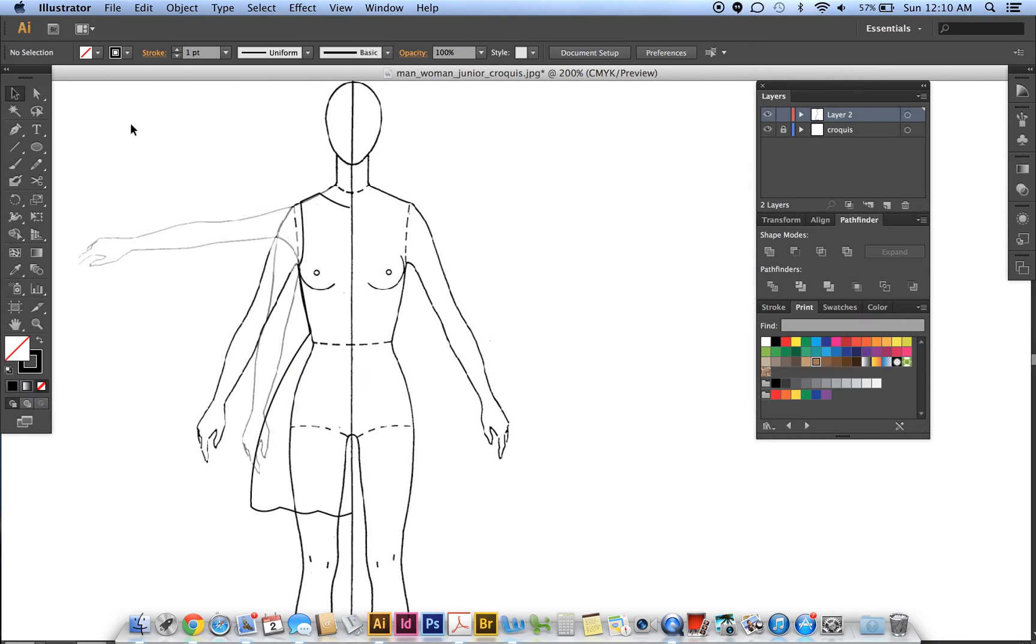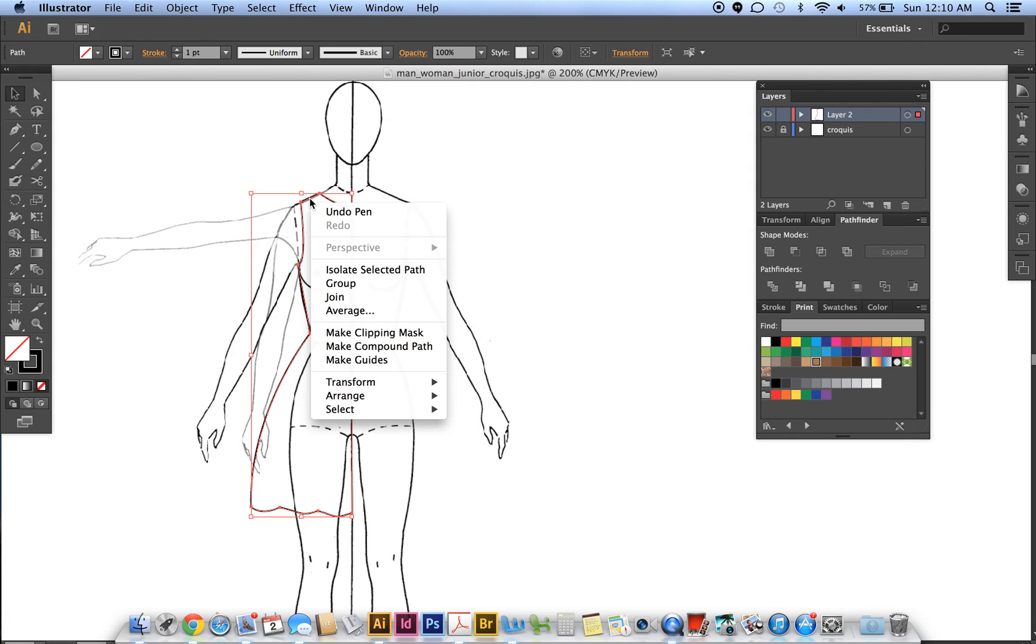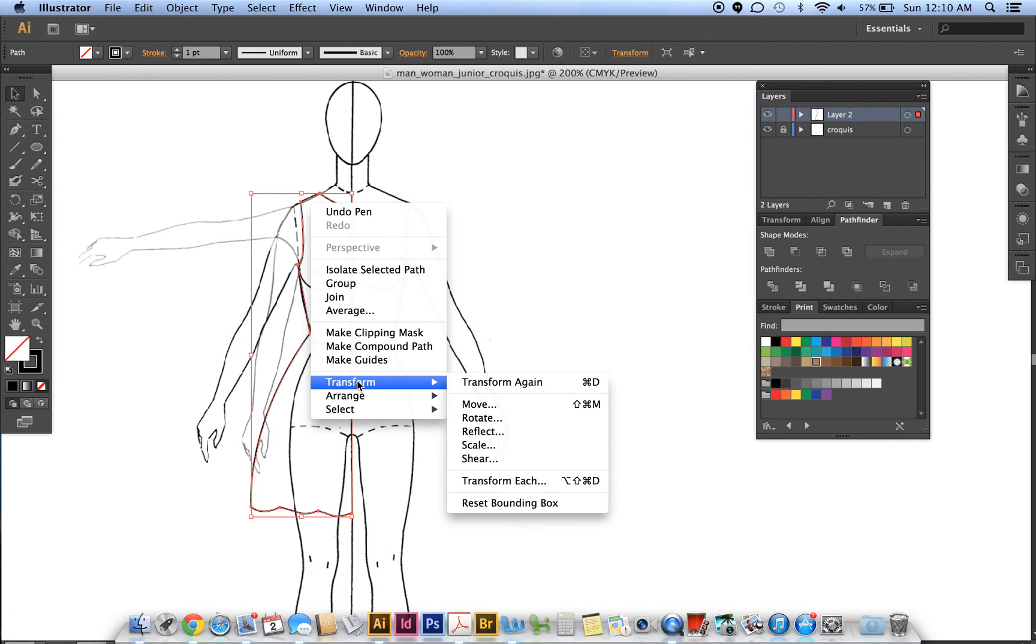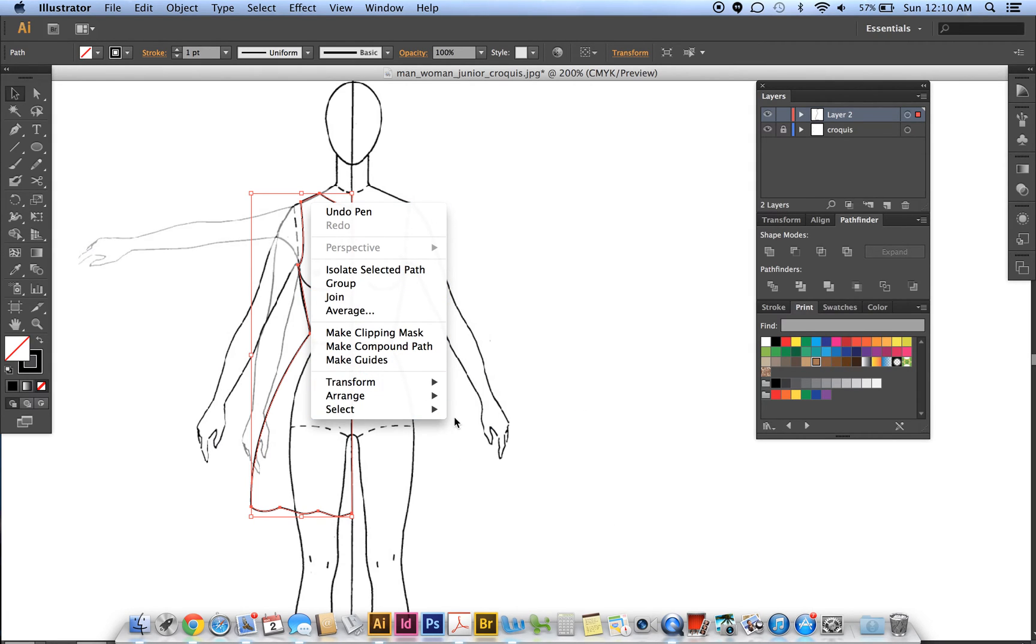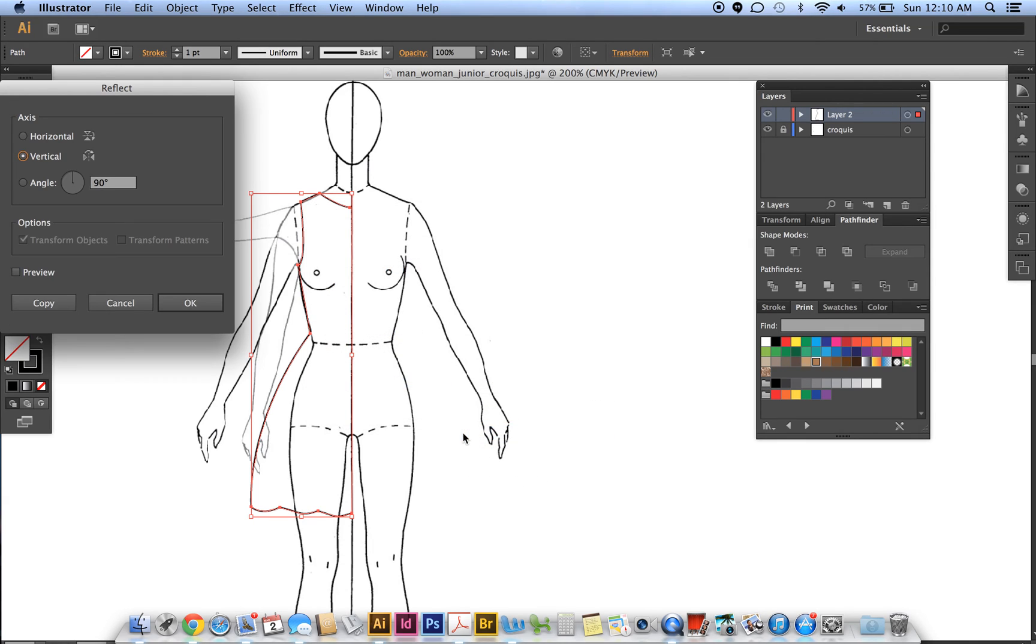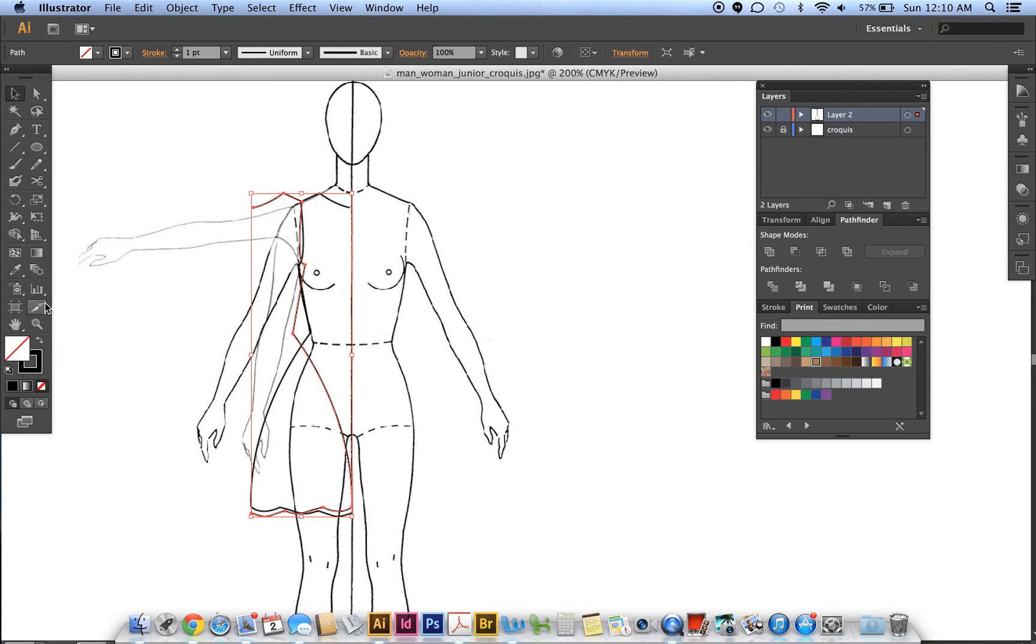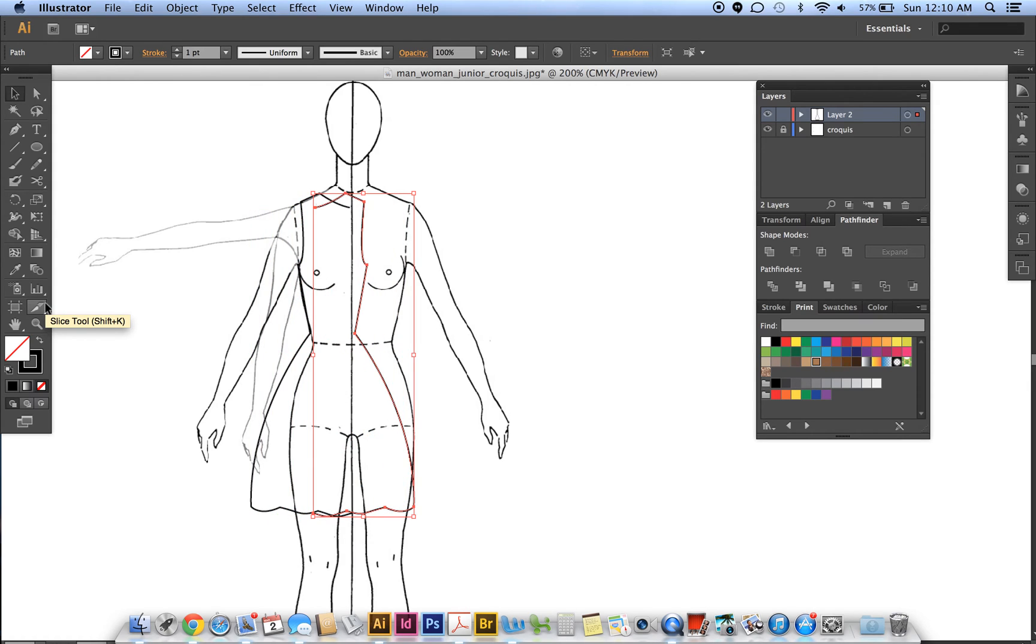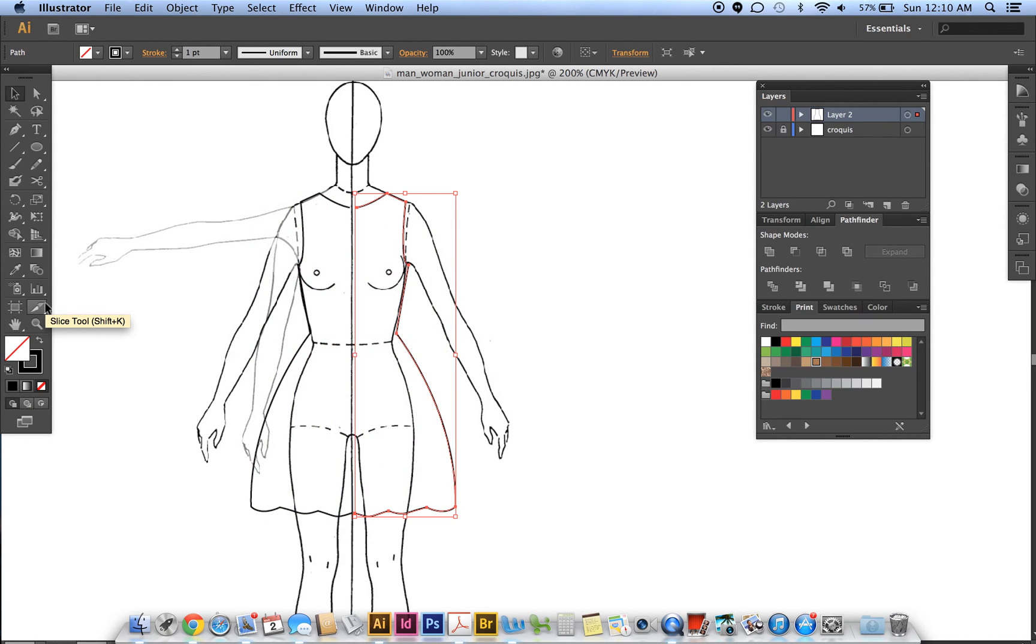Right-click, Transform, Reflect, Vertical, 90 degrees, Copy. Then scoot that over and get as close as you can.